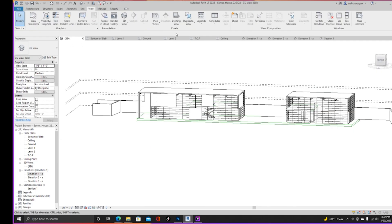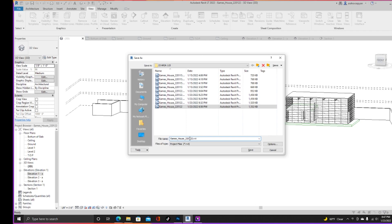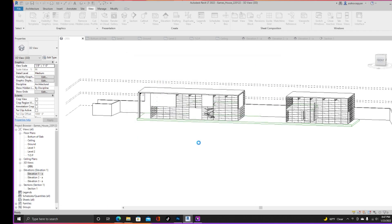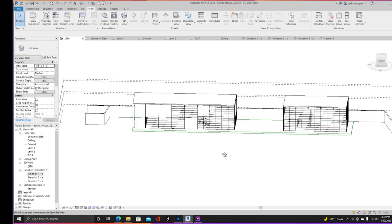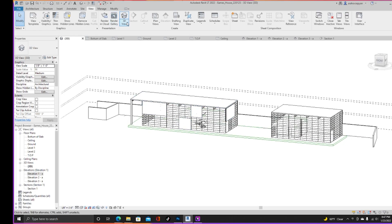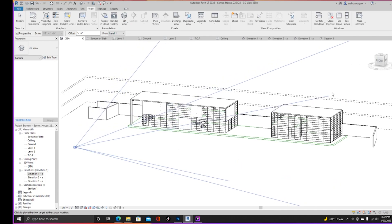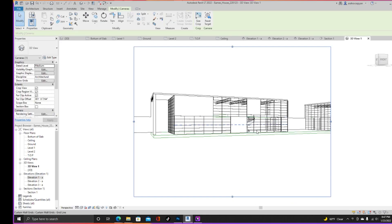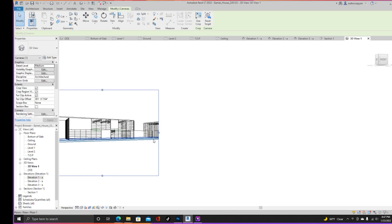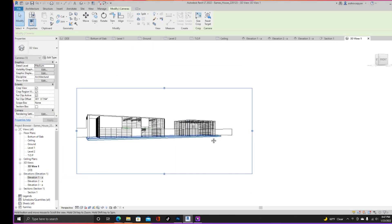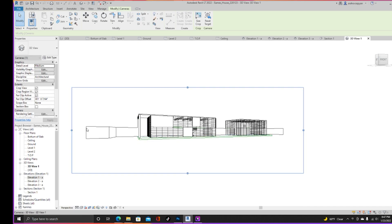You may have noticed our 3D view has been in parallel, but we can also get it into perspective. To get a perspective view, go to View, click Create, go to 3D View, then click Camera. Where you click is where the camera is and where you drag to is the direction the camera is facing. You can make multiple 3D views and click and drag to define the frame of the view.